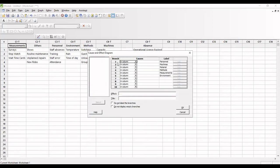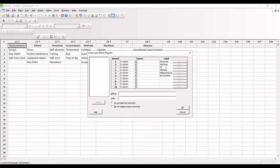Here you may be able to see: branches, columns, cause, and label. So I have personal, I have machines. I am cross-validating all the labels. I have personal, then machines also I have. I don't have material. Instead of material, I have a reason called others. Then methods, I have methods.